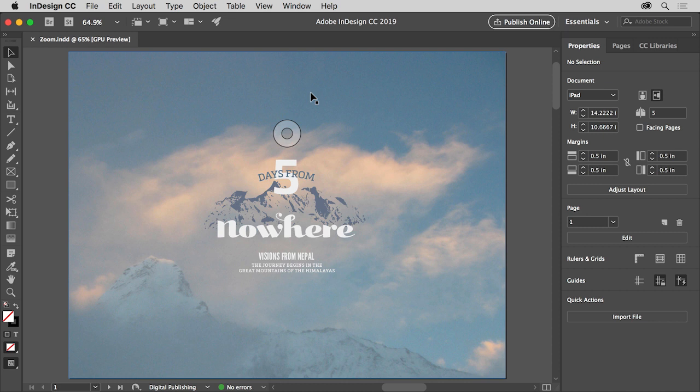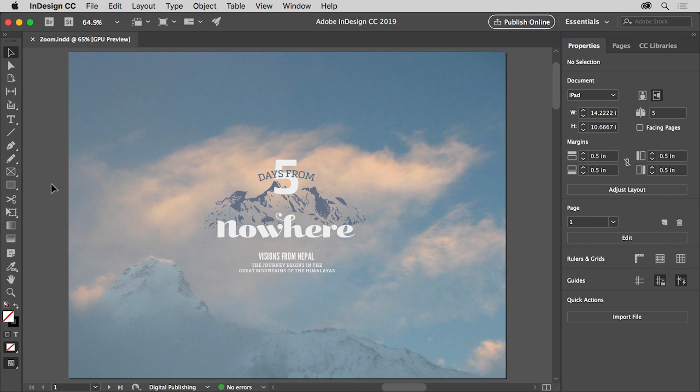Another way to focus on the content you're working on is by zooming in and out. When working with content, sometimes you need to enlarge it to see more detail. We can do this using the zoom tool and other methods. In the tools panel on the left, click to select the zoom tool.